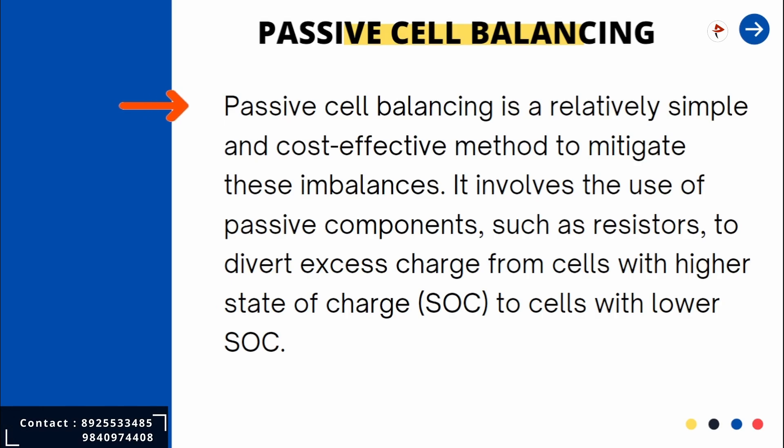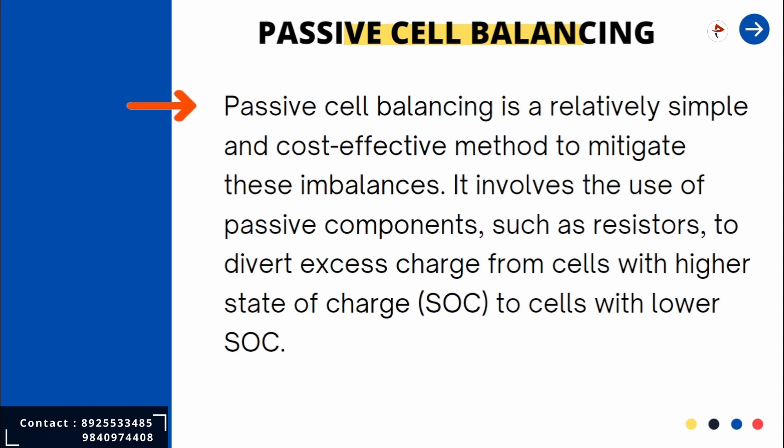First of all, what is passive cell balancing? Passive cell balancing is a technique used in battery management systems to equalize the state of charge among individual cells within a battery pack.